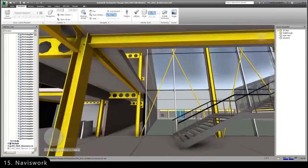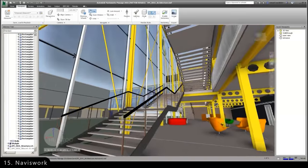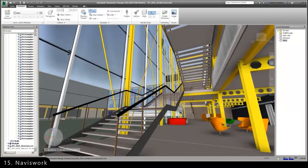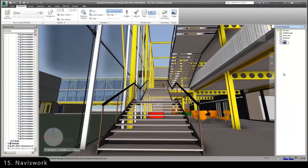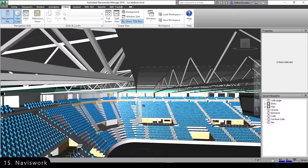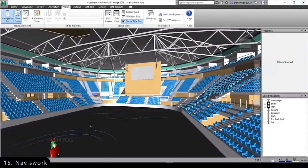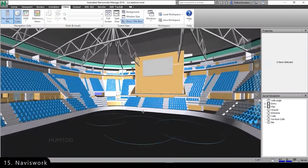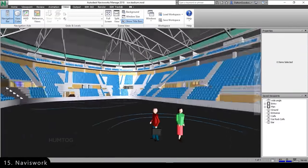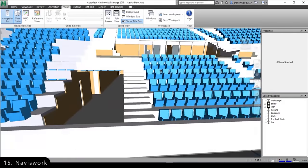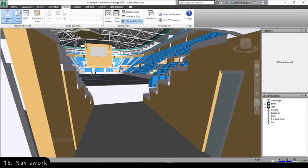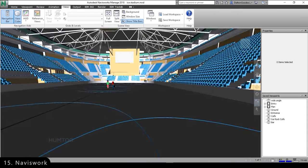Then we have Navisworks, which is a project review software that combines 3D models of structure, design, plumbing, and ventilation together into a single model, so that one can navigate around the model and review it in real time. It may sound similar to Revit, but Navisworks itself is not a 3D modeling program, but a project review software that works in conjunction with Revit.